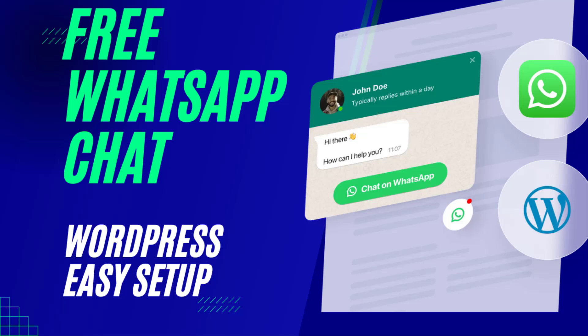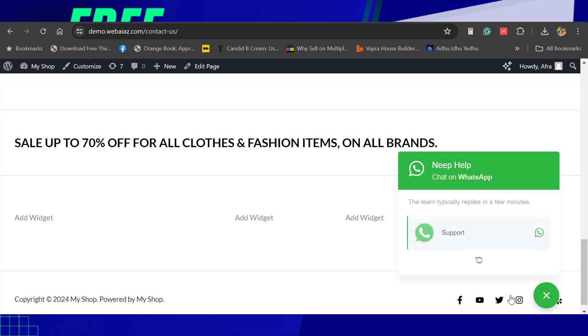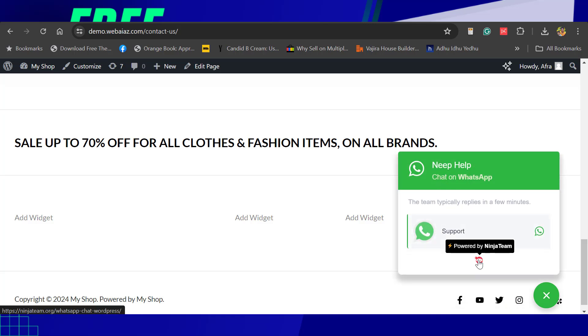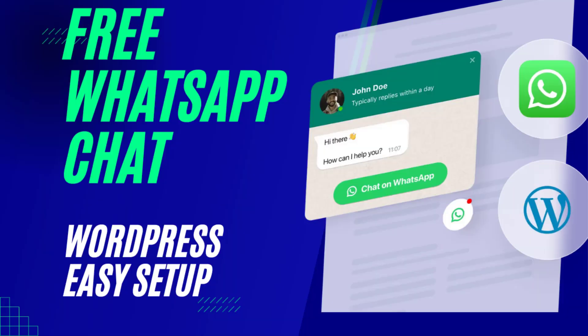Hello everyone, this is Afra from Quick WordPress Websites. In this video we'll see how to install and customize a free WhatsApp plugin in a WordPress website. It will appear on any pages, posts, or a WooCommerce page.